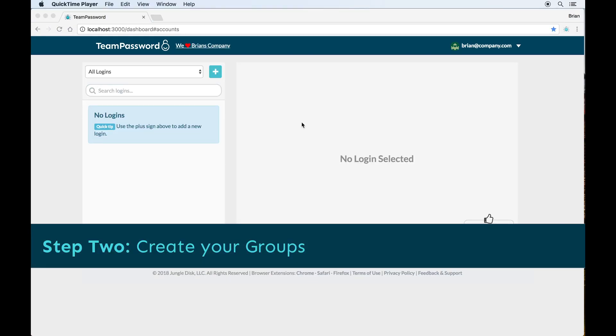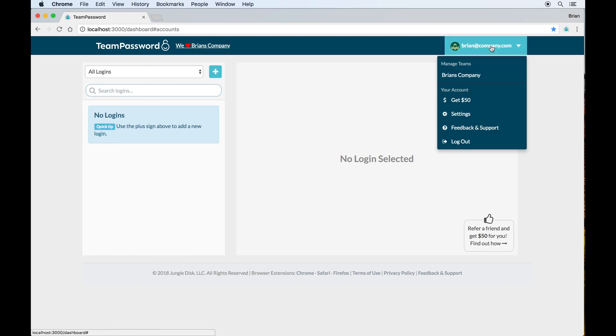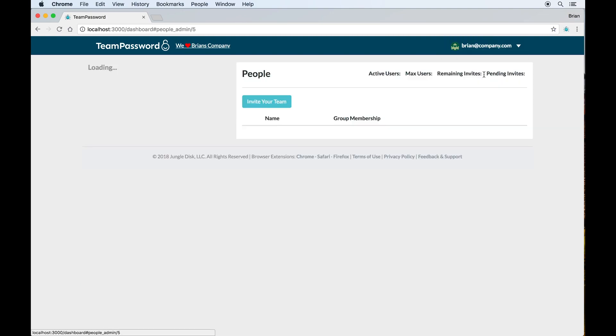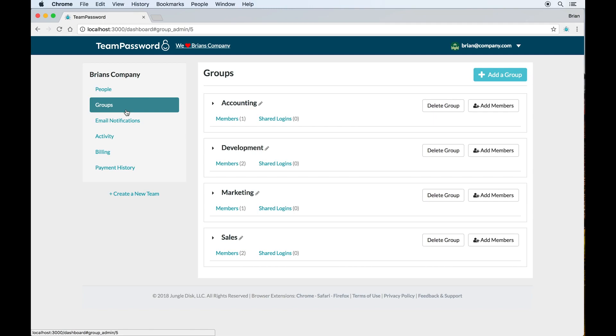Step two of getting your Team Password account set up is creating your groups. In order to manage your groups, click on your email in the upper right-hand corner and then click to manage your team. Then you'll be able to select groups on the left-hand side. Since I created four groups during the initial onboarding process, you'll see them here. You can also add additional groups clicking this button upper right-hand corner.